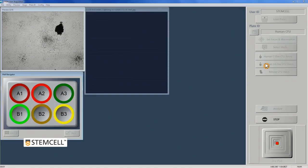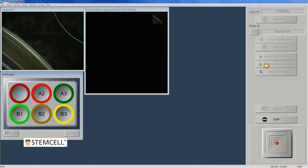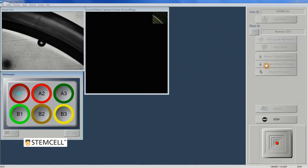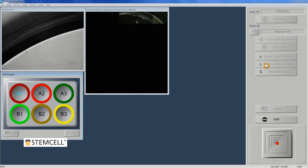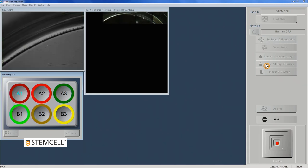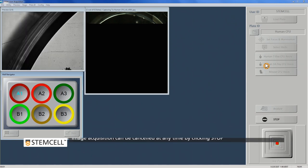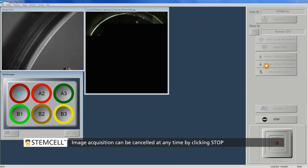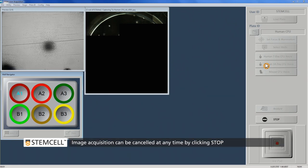If additional plates will be analyzed, simply remove the completed plate, load the next smart dish, and select the wells to be imaged. Illumination and focus will not need to be reset if the same assay type is being imaged.